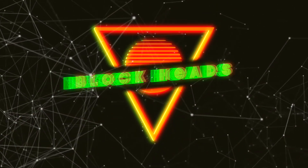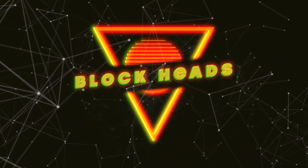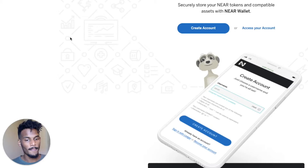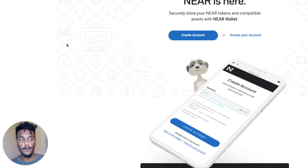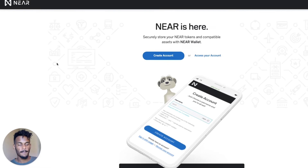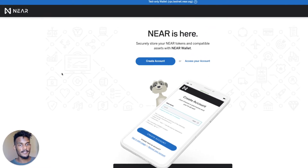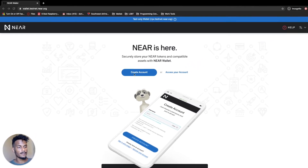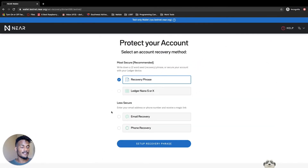I'm really excited. I hope you are too. So let's jump in and get started. I want you guys to go to wallet.testnet.near.org and create an account. They'll give you a list of options.